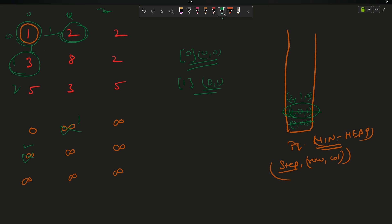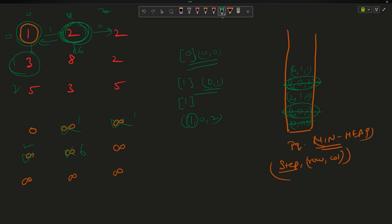Because this is a min-heap, I get effort=1 at (0,1) first. From (0,1) it can go left (already 0, no update), right to 2 (effort stays 1, since |2−2|=0, update to 1 at (0,2)), and down to 8 (|8−2|=6, effort becomes 6, push (6, row=1, col=1) and update to 6). Now the minimum in the heap is effort=1 at (0,2).